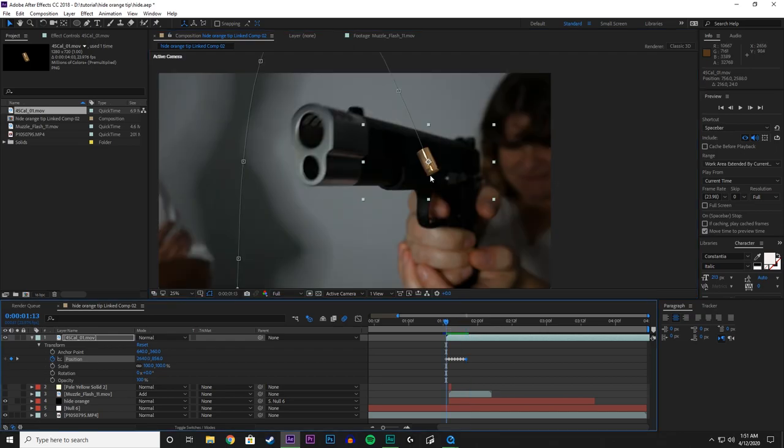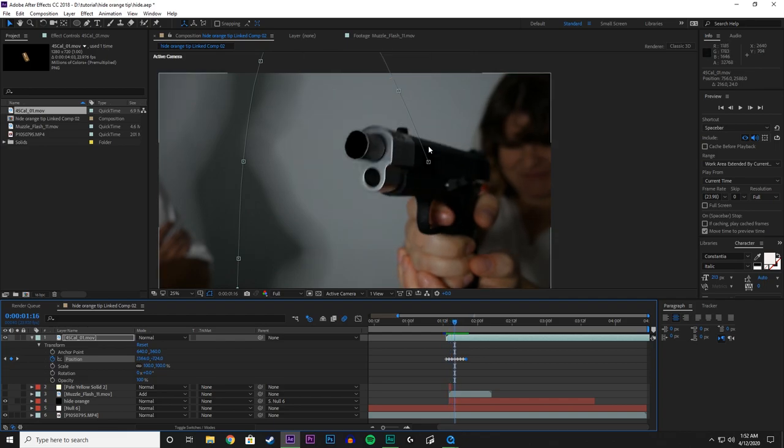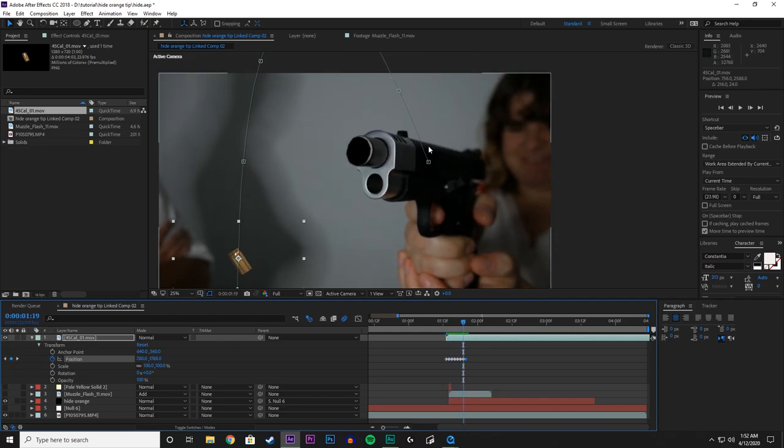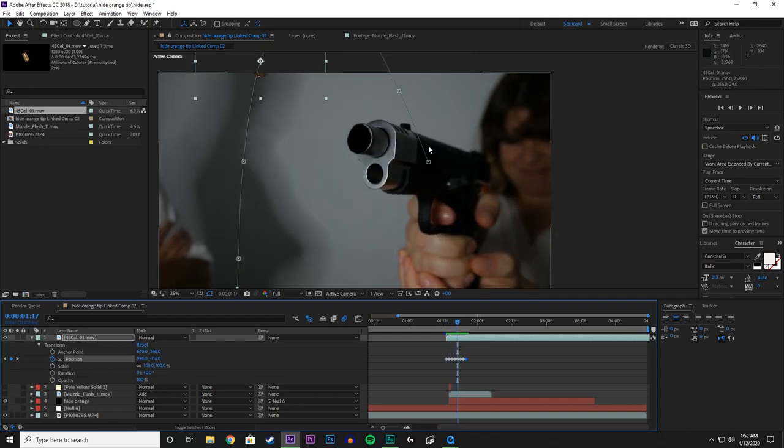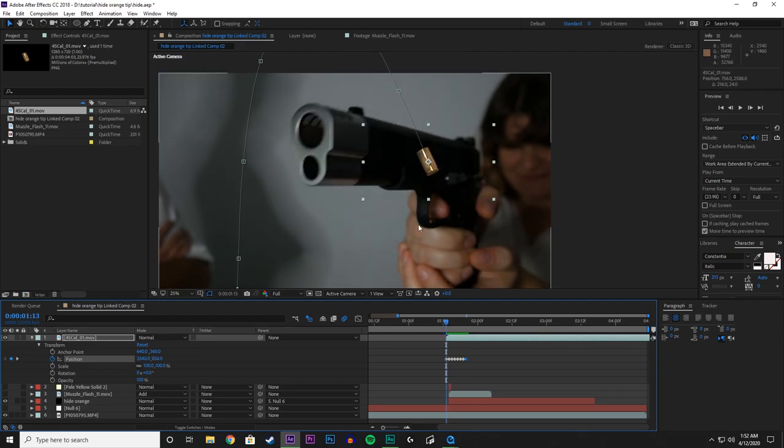But we have a problem here. And as you see, the shell casing is in front of the gun and it ruins the effect. Now the reason we set the key frame up before we see it is so that it has a starting point to create the motion blur that we're going to want to use. And you'll see what I mean in a moment.